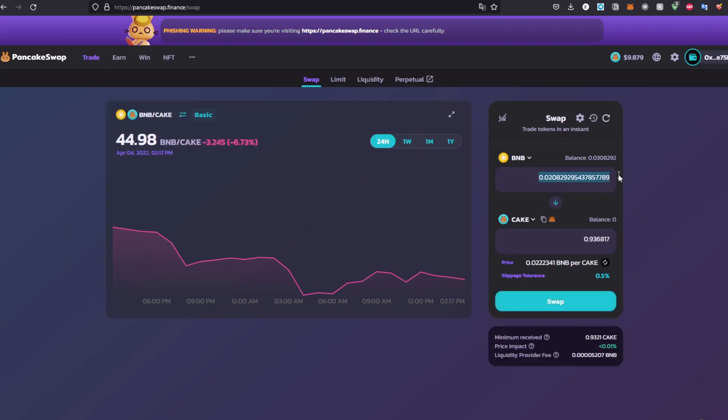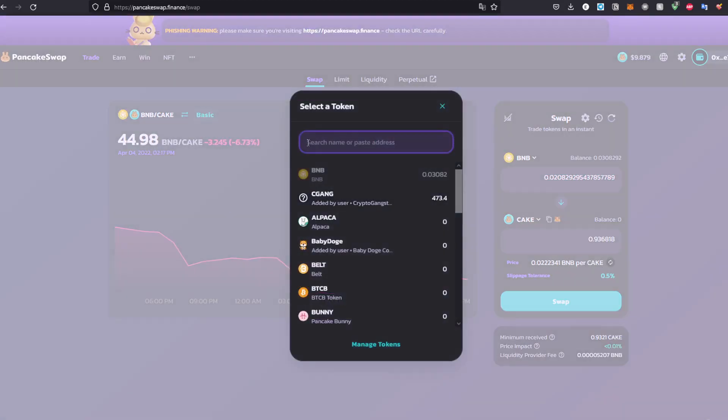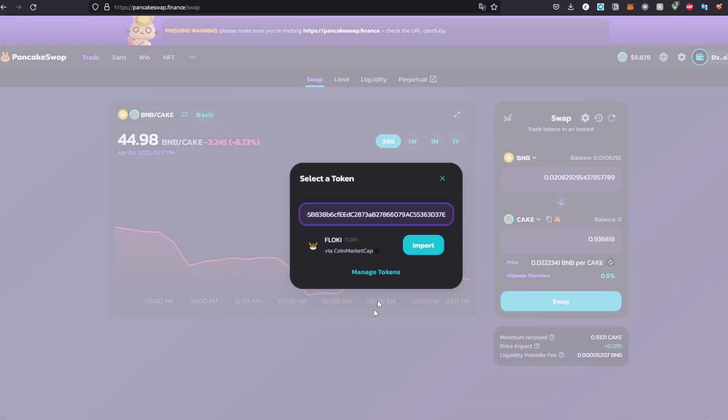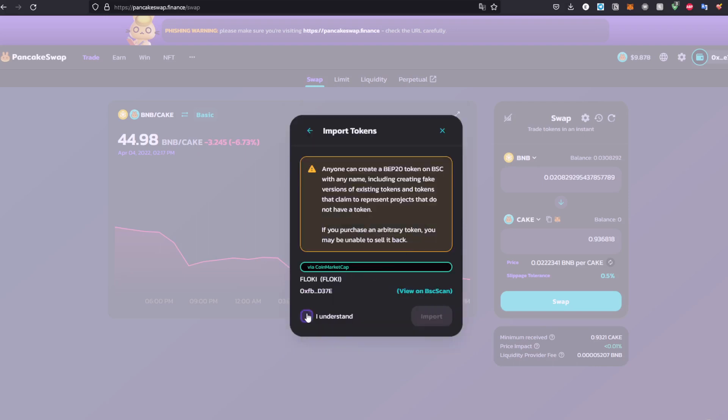Then head to the website, click the max value or the value you want of BNB to swap to that token. Make sure to change the token right here. I'm gonna paste it right here and I'm gonna import the Floki Inu token and click I understand. Make sure as you can see, anyone can create a BEP20 token on BSC with any name, including creating fake versions of existing tokens.